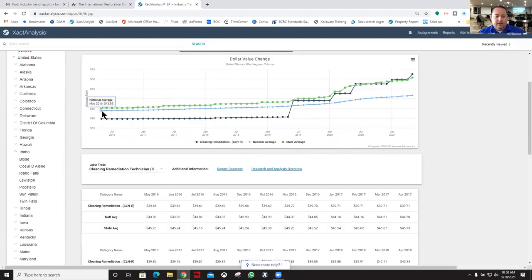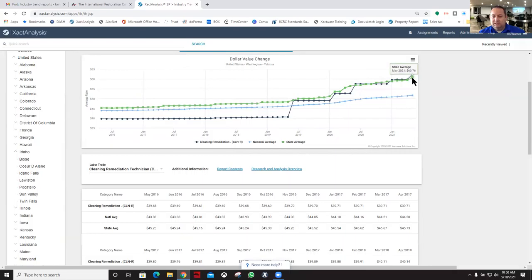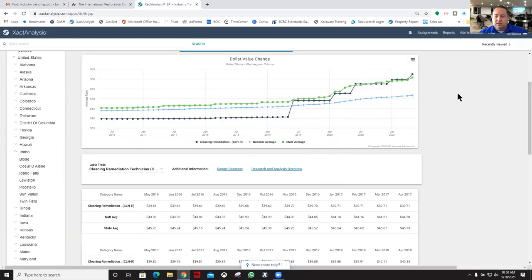Here you can see the national average and here is the state average is up here at $60.76. Just some neat information. Not saying it's correct or not, it's just information for you to see.